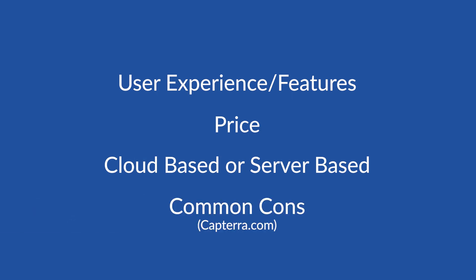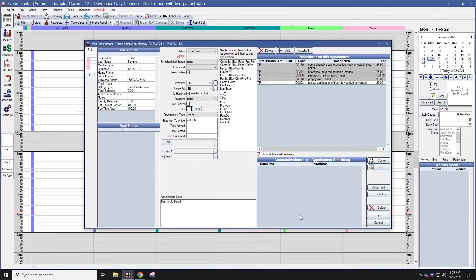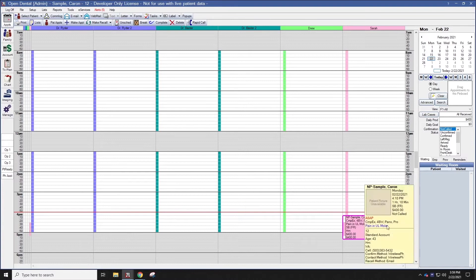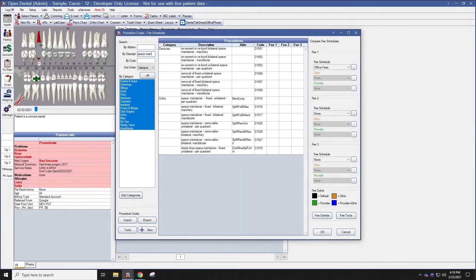We will also list common cons of each software. These cons are based on common negative reviews from Capterra.com. Open Dental is one of the most popular dental software solutions for practices of all sizes. Their open source software is very user-friendly and straightforward.